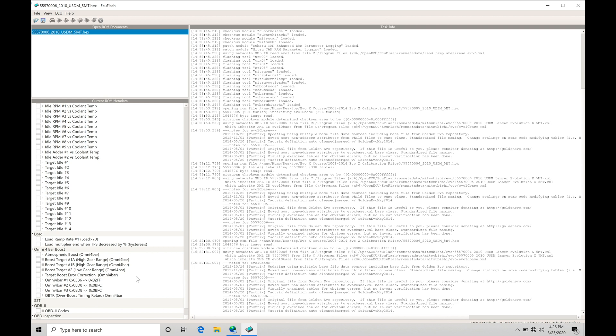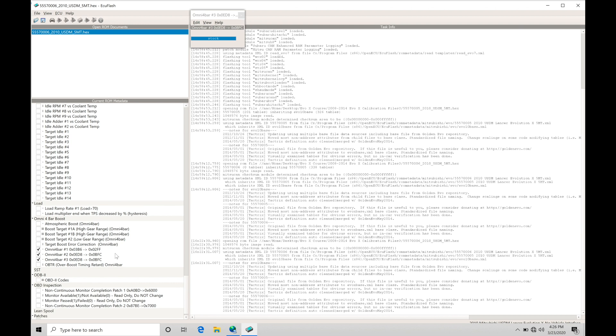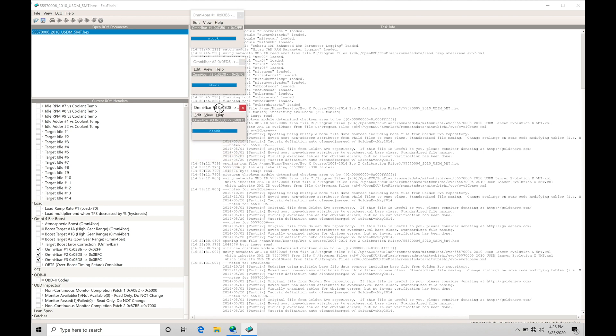In our Omni 4-bar boost section, we're going to find that we have three tables here. Let's pop these open. These are going to be switching over our sensor from the stock 3-bar to the Omni 4-bar. So this is going to be the very first step we have in doing our conversion for the map sensor to read. If we slide these down, we're going to have these three tables. They all say stock.